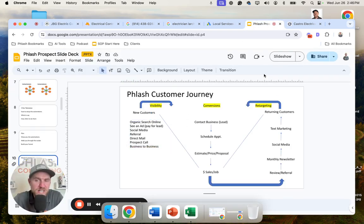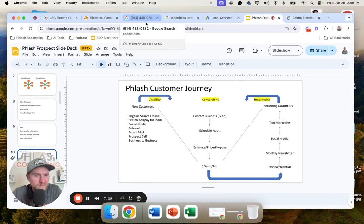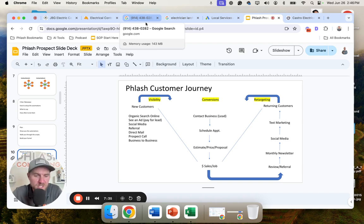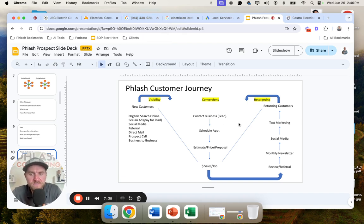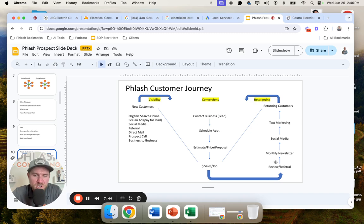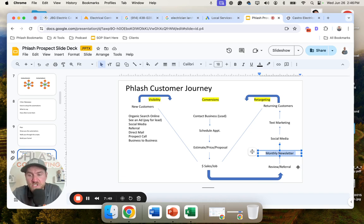Now for electrical contractors, this is huge because you could go in and just replace a simple outlet and then they need a ceiling fan replaced and then they need a generator and they need a heavy up. There's a bunch of different layers of things that you can offer. So a lot of times what happens is people go through this funnel and they all sit here in this big blue ocean and there's never any retargeting.